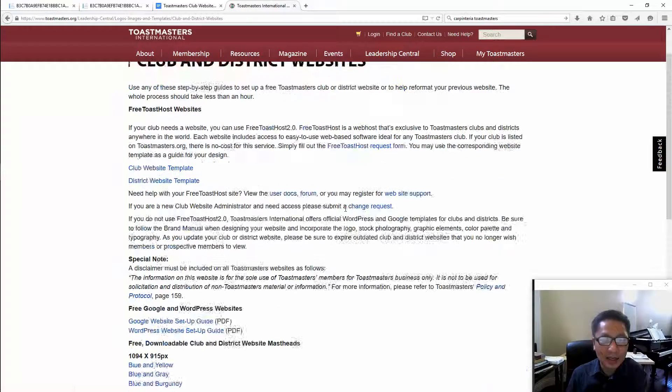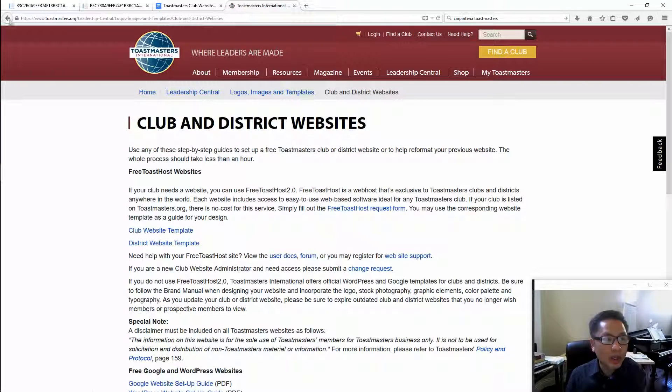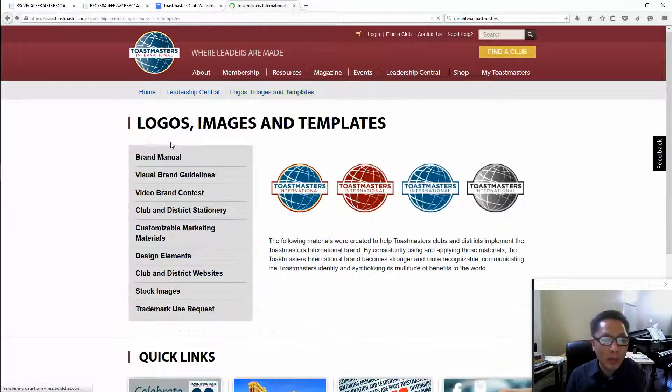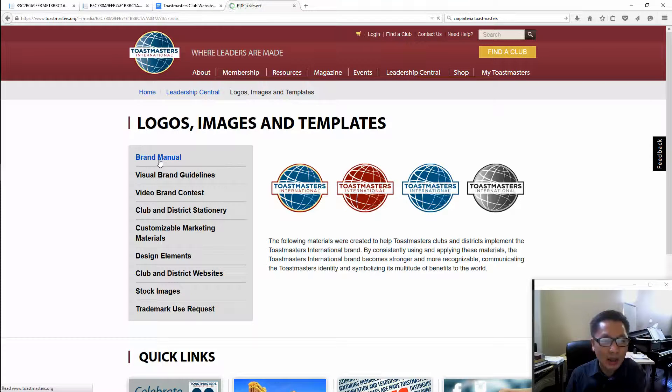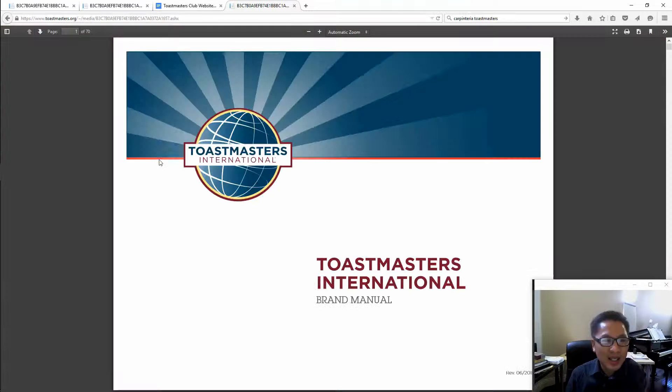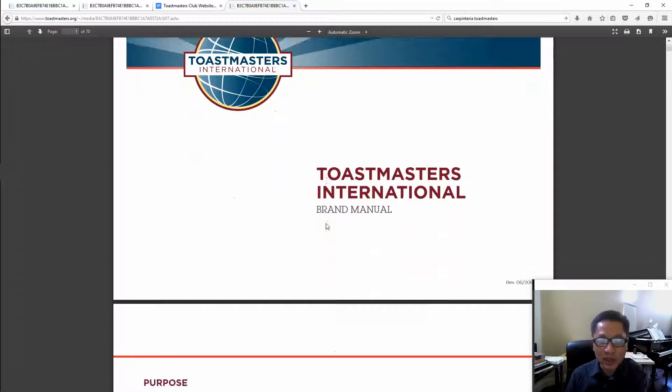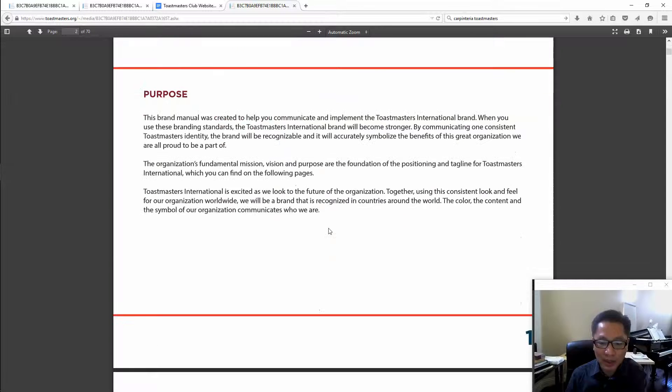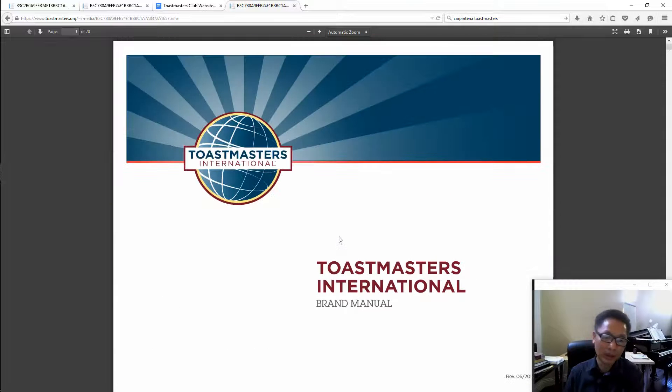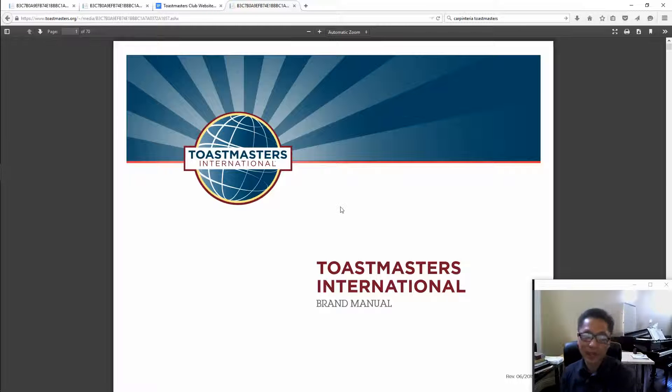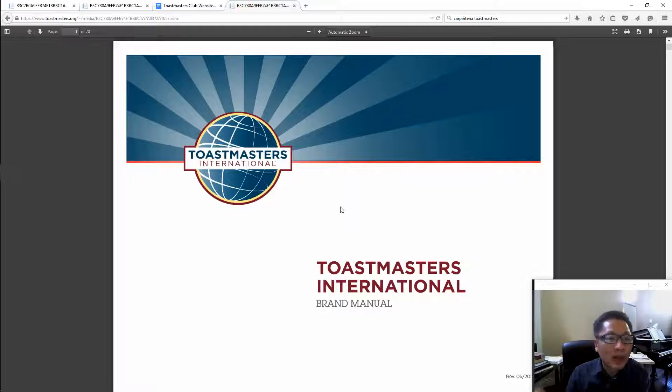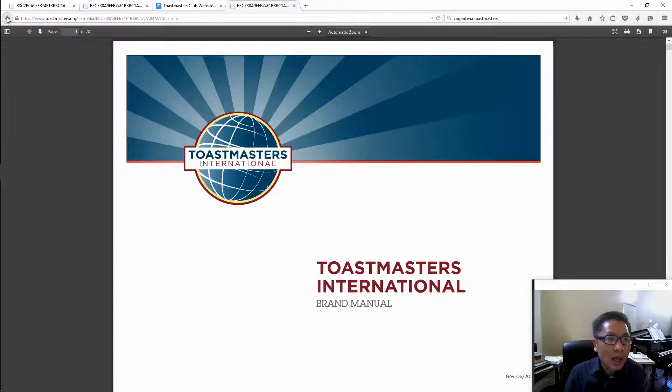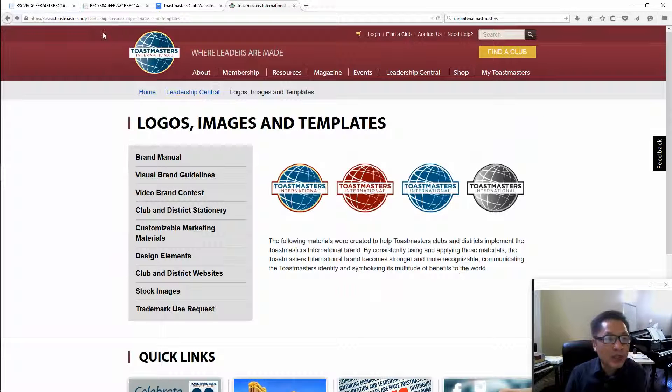You can read all of that or better yet you can read this brand manual right here. It's about 70 pages. It tells you about everything about the brand name of Toastmasters International compliant, but I'm going to save you some time by pointing out some key points.